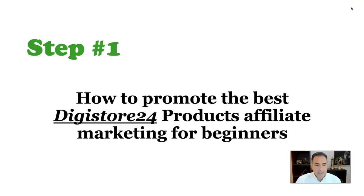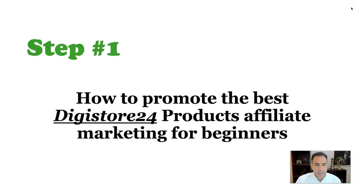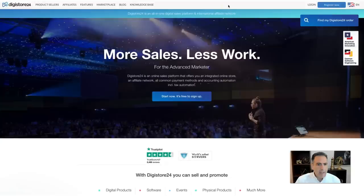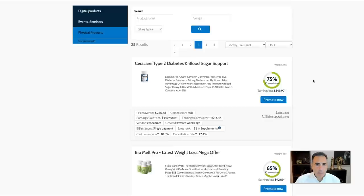Step number one is how to promote the best DigiStore24 products for affiliate marketing beginners. All you have to do is go to digistore24.com, click register — it's a very easy process — then go to the marketplace. Now there's one key thing a lot of people don't know, and I've seen YouTube videos that don't mention this, causing people to spin their wheels.